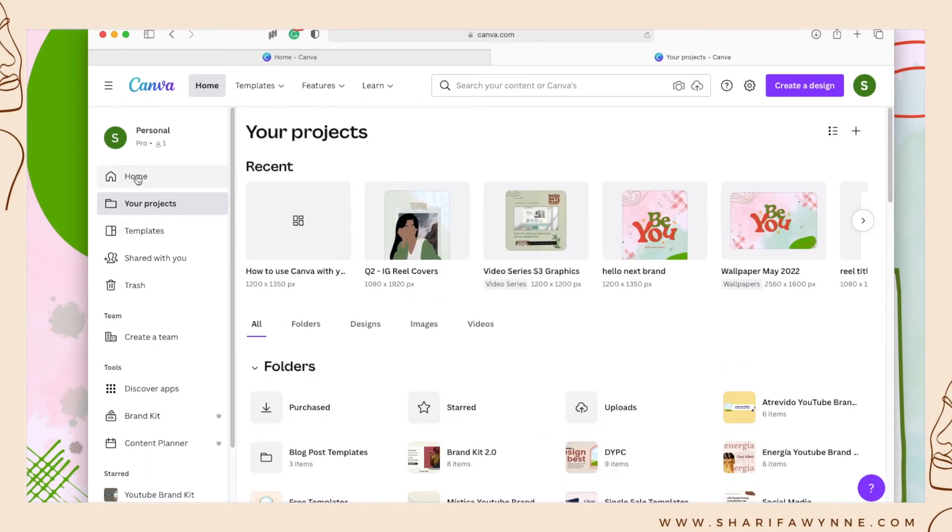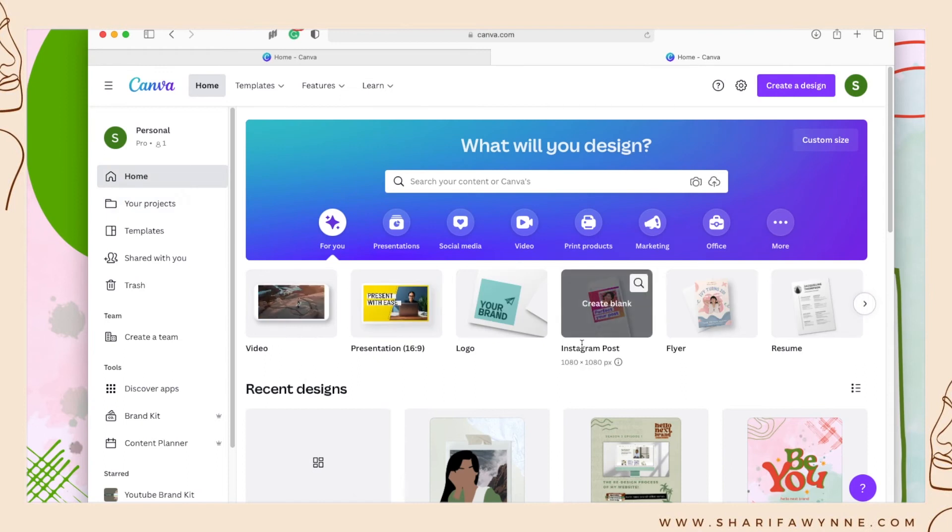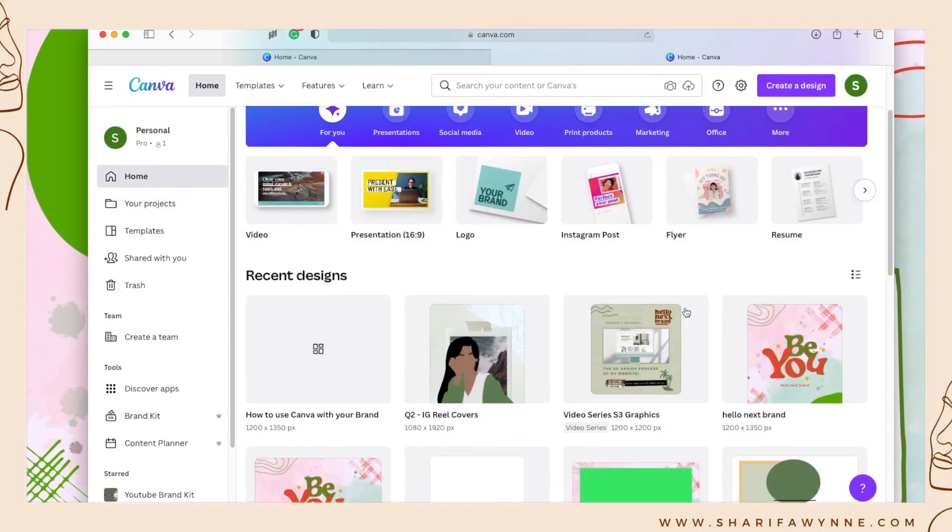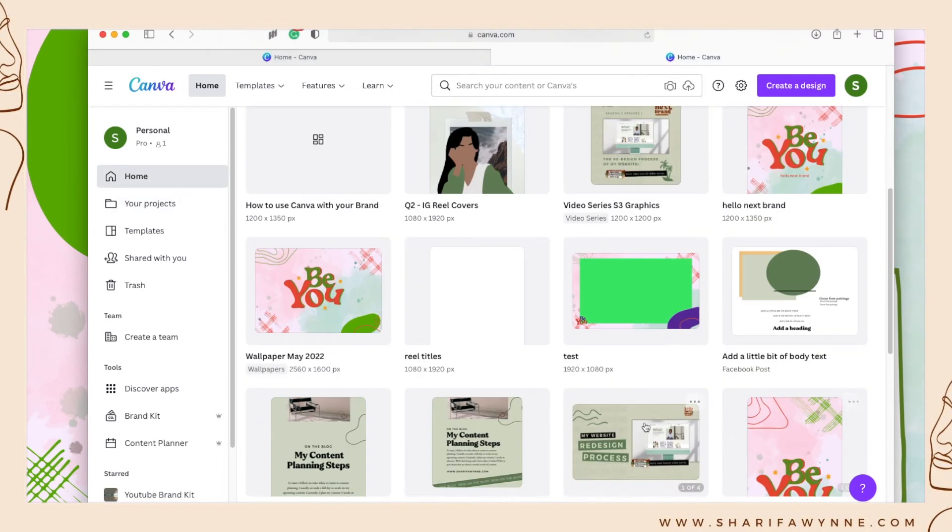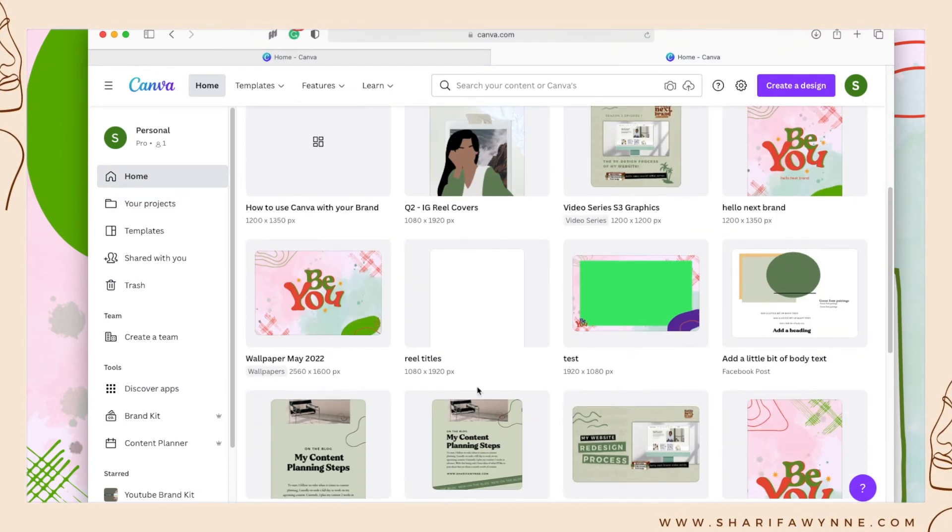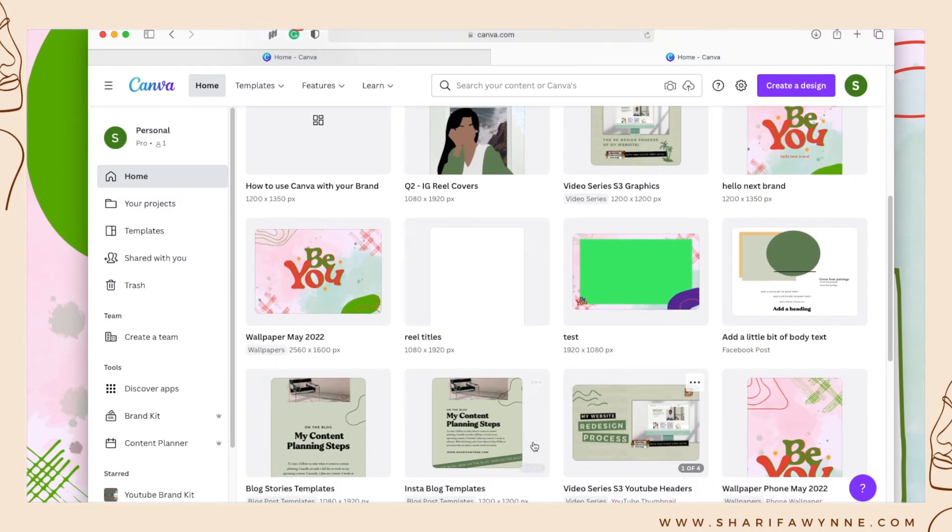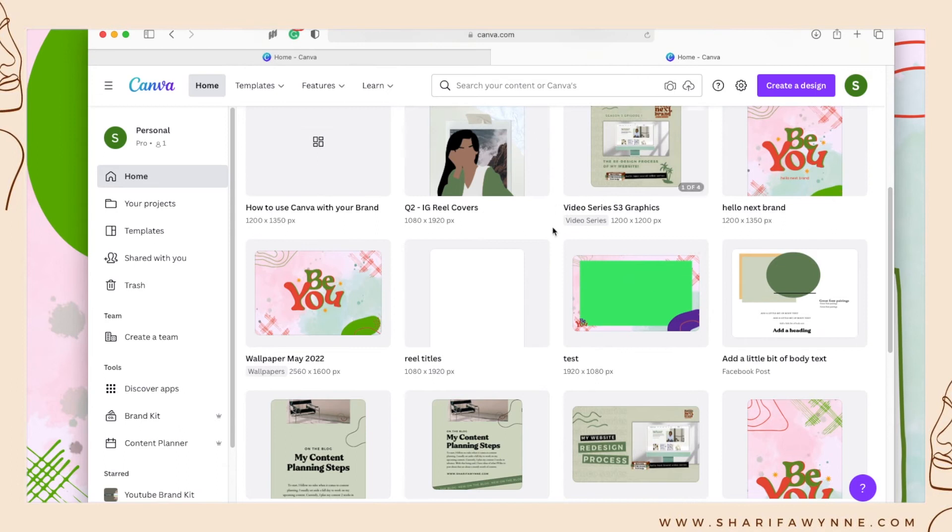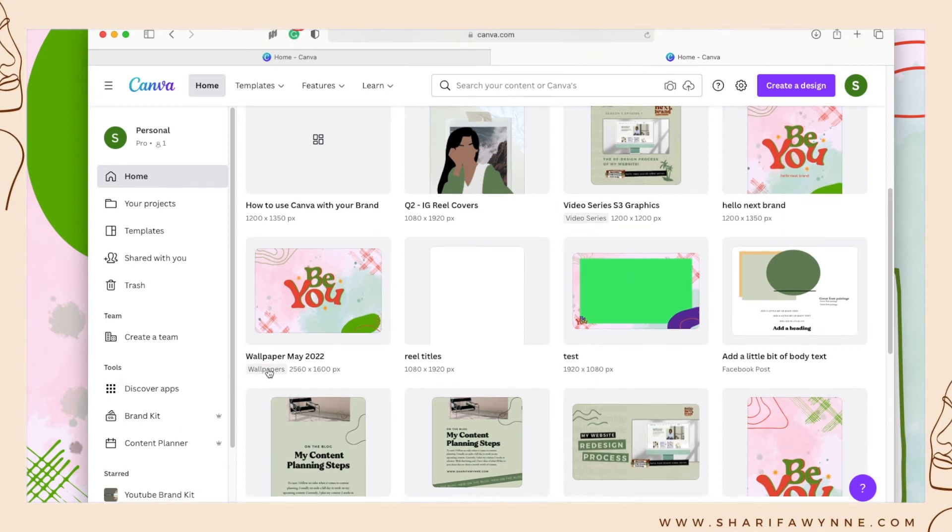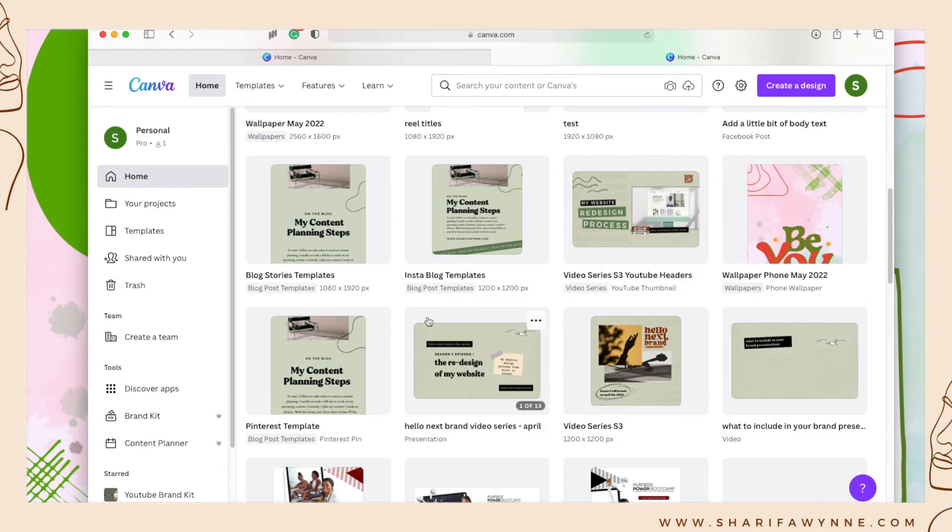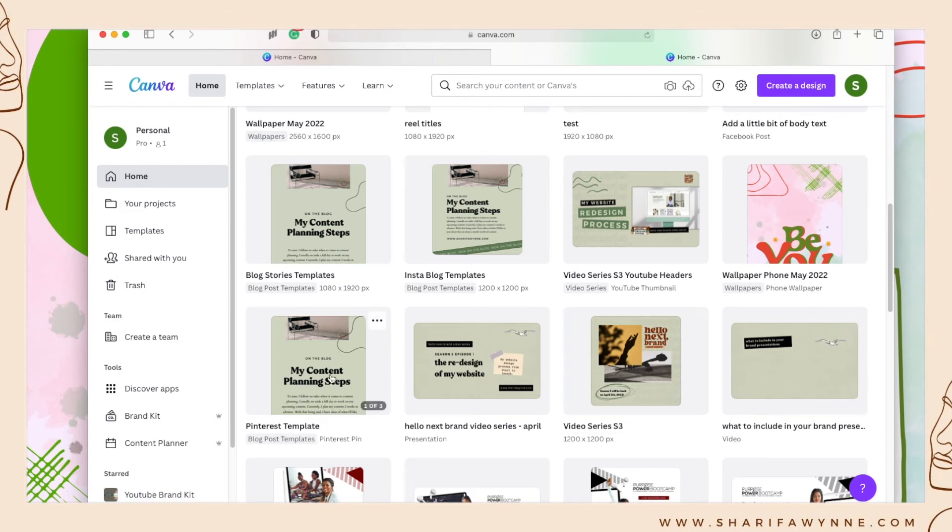If you go to the home section, you'll see some of my designs have tags on it: video series, wallpapers, blog post templates. These are in particular folders. The ones without are not in a folder.